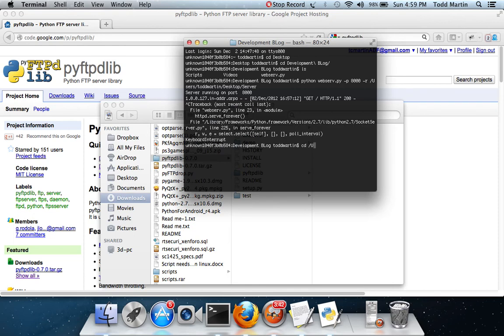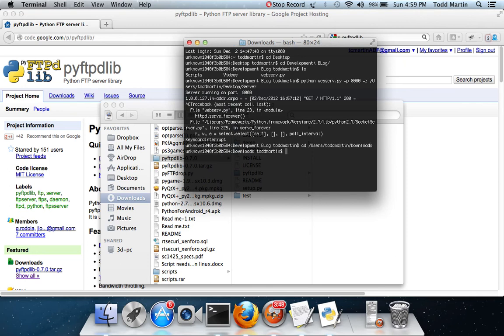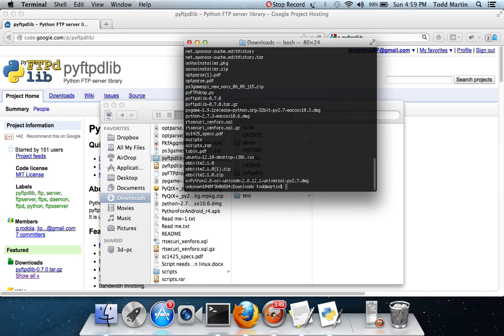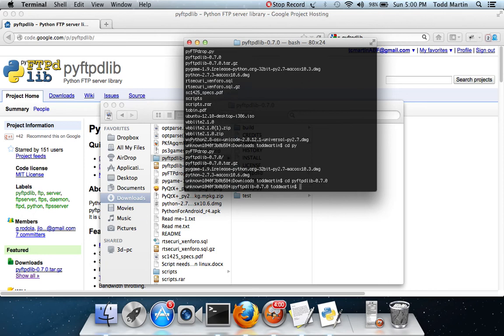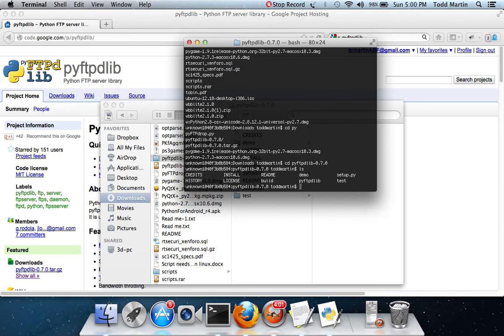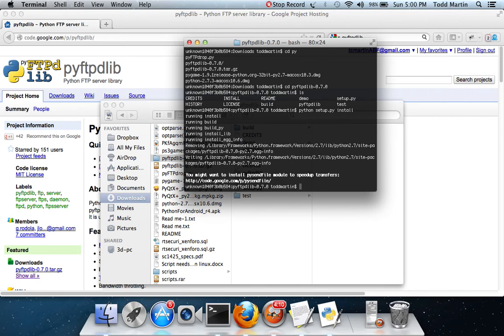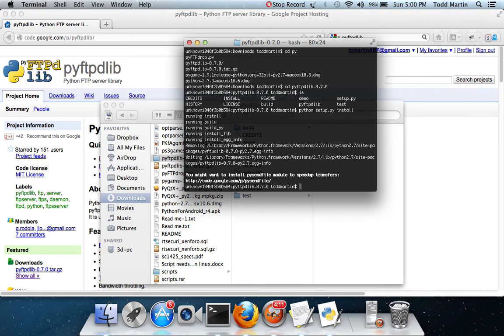Let's change directory to users, Tom Martin slash downloads. In the right spot. Change directory to PI. Okay. PI FTPD. Then you're going to run Python setup.py install. And it installs it for you. Me, I already have it installed.